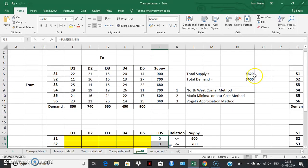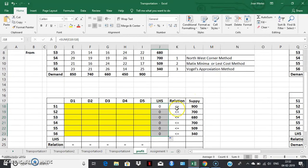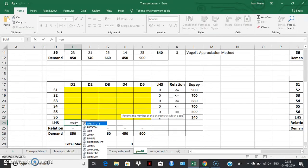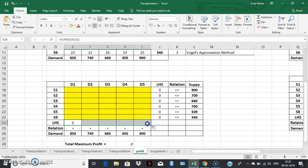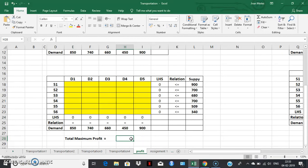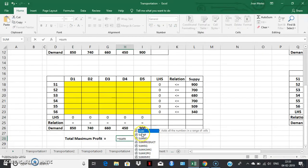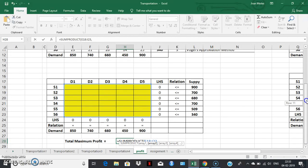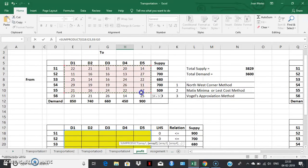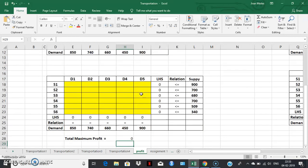Since the total supply was more than the total demand, the relation in the supply constraints will be less than or equal to. Similarly, we create the left-hand side of the demand constraints as the sum of the elements of each column. Apply the same to the remaining columns. The relation for the demand constraint is equality. We also create a space to find the maximum profit of transportation, which is the SUMPRODUCT of the solution space and the given unit profit matrix.